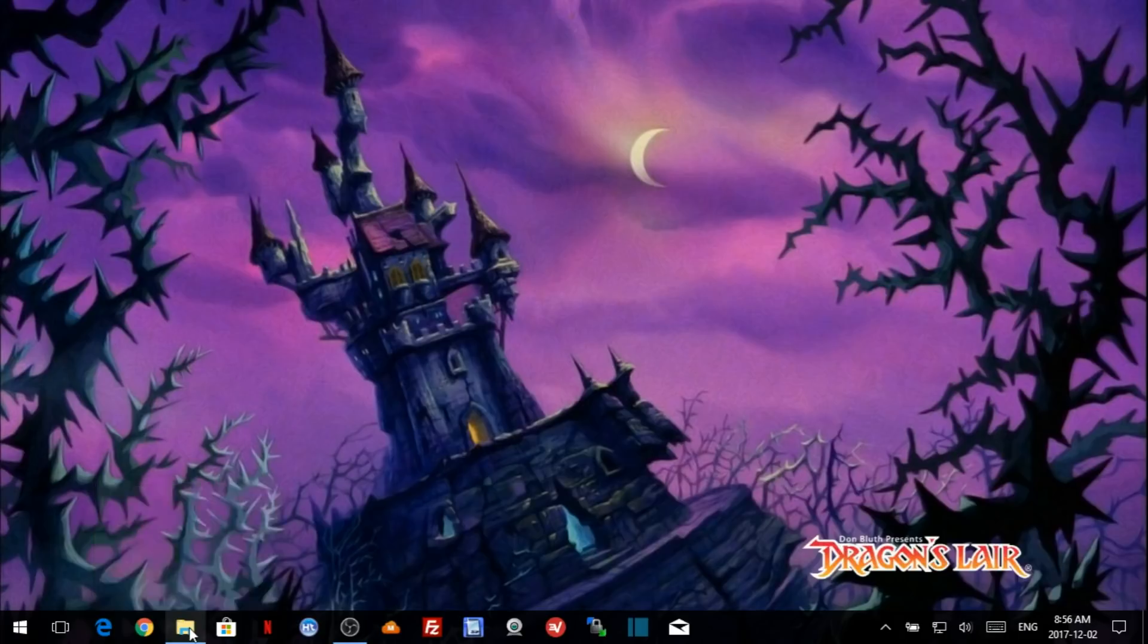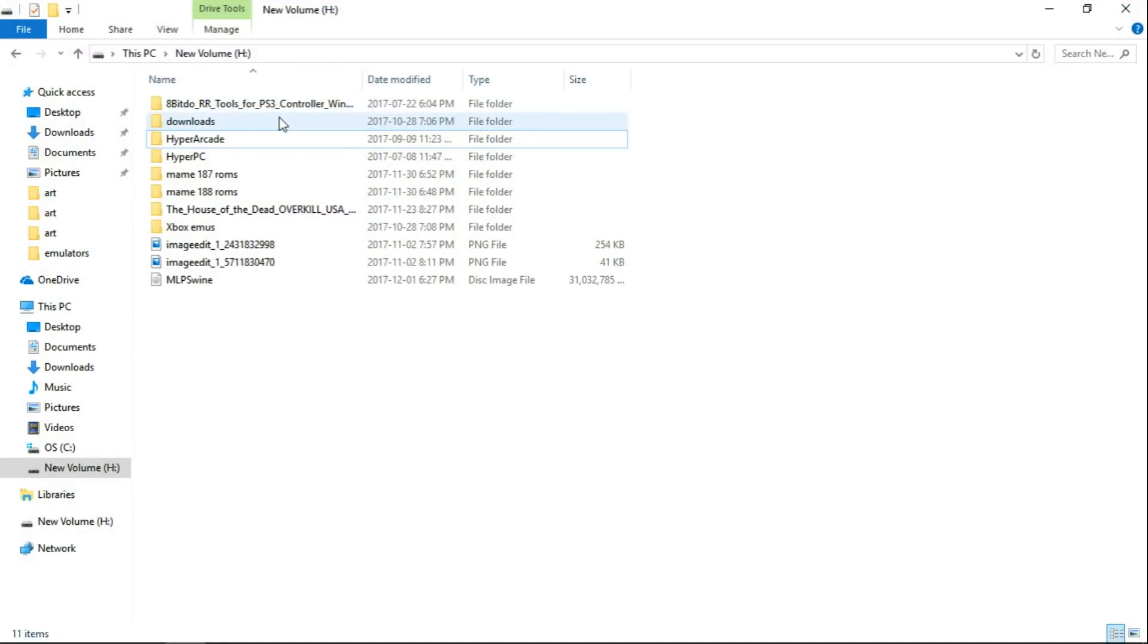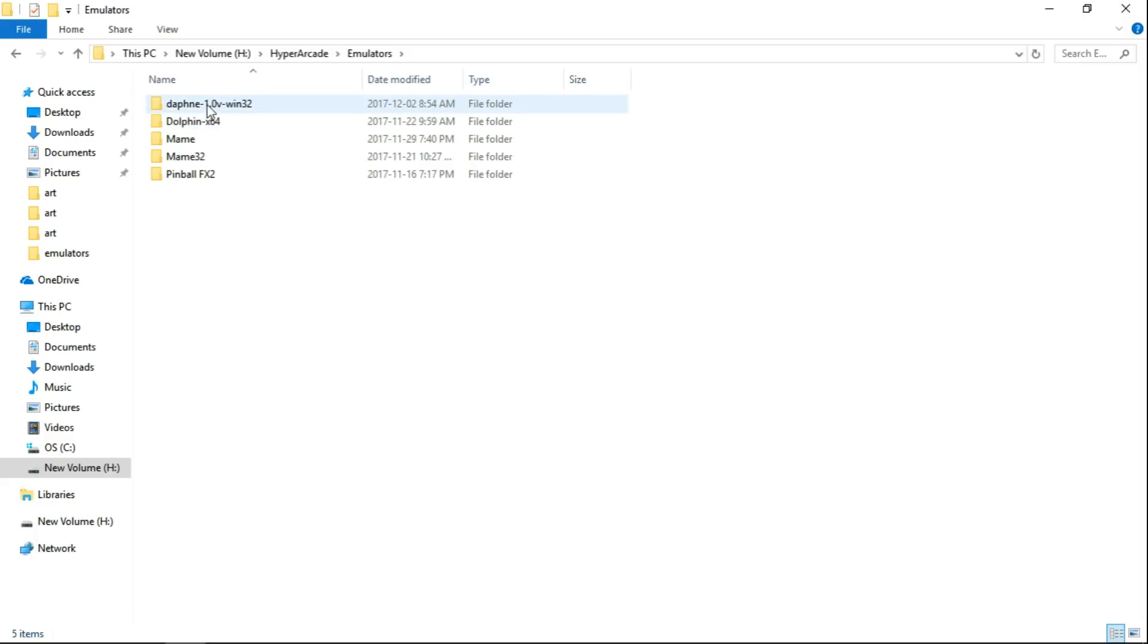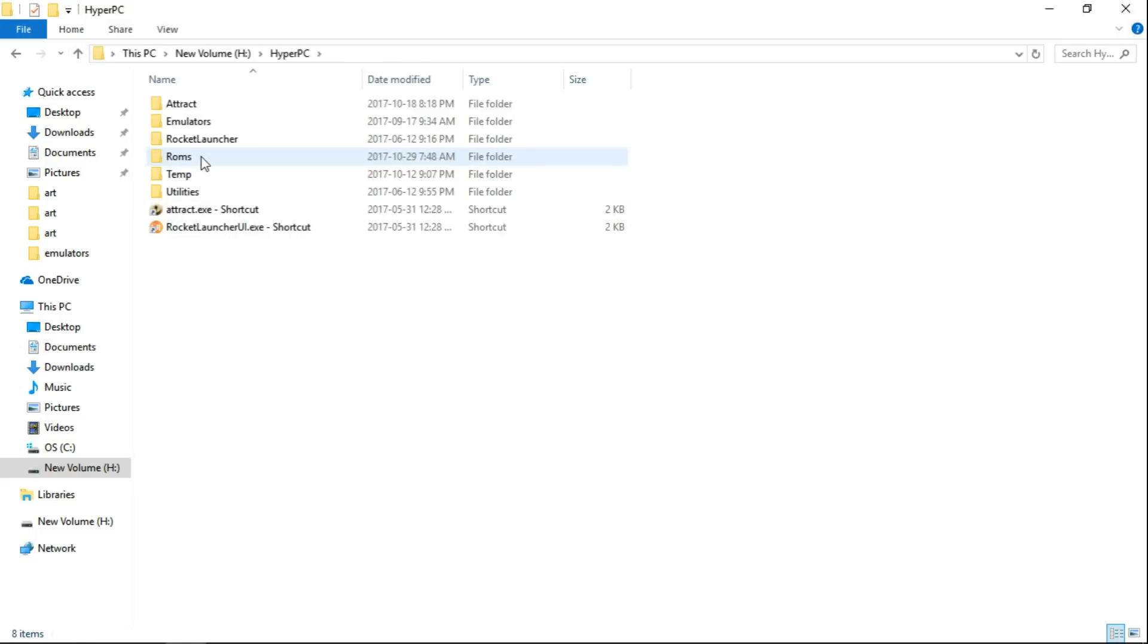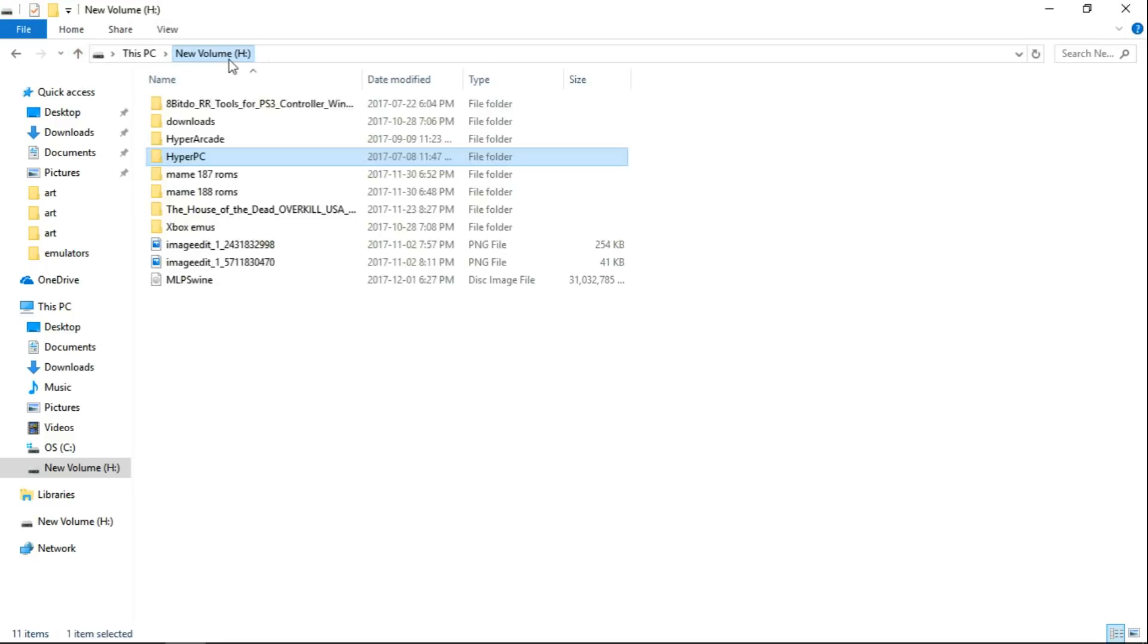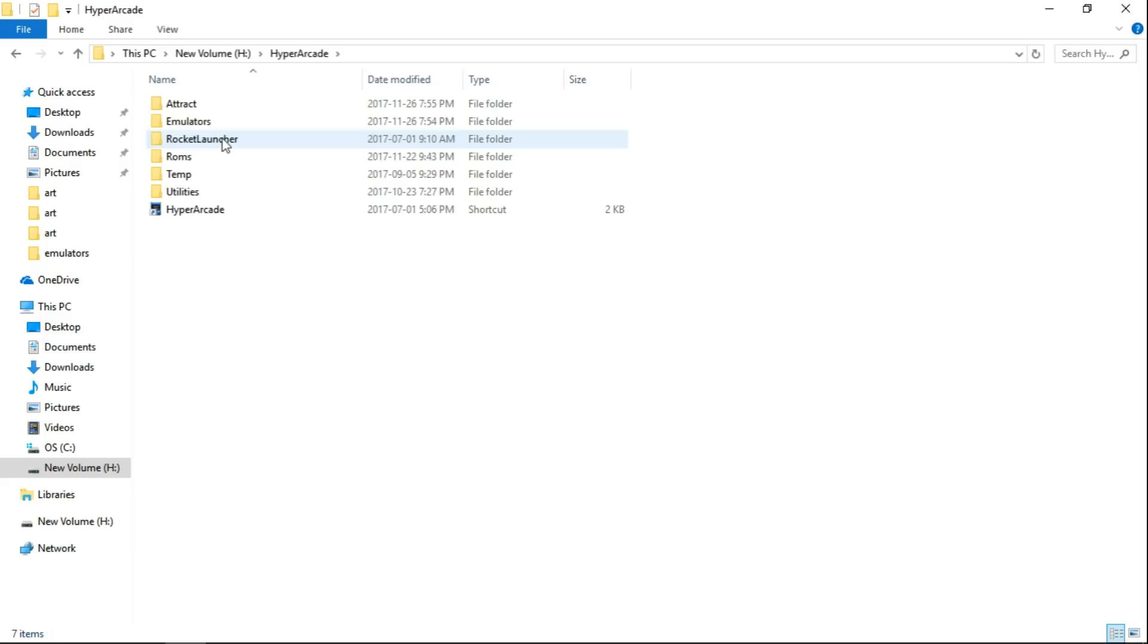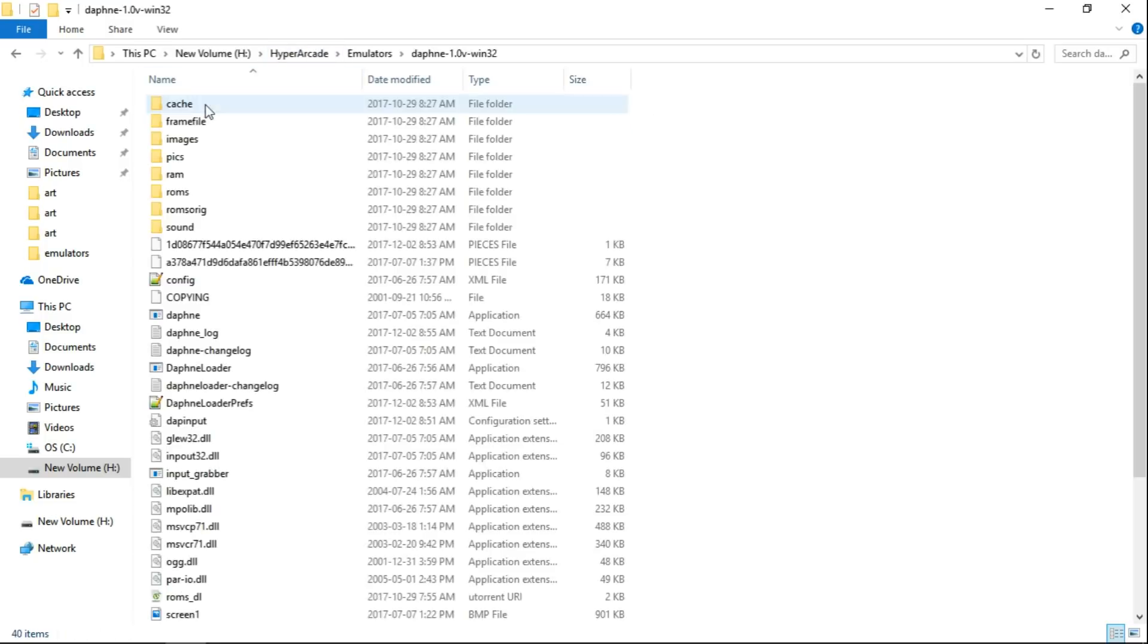So let's get started. First thing we're going to do is go into your Hyper Arcade folder, or wherever you have your Daphne emulator. So I have Hyper Arcade, Emulators, and Daphne. Daphne was a patron only Hyper Arcade release. So if you're using HyperPi PC, you would go to HyperPi PC, Emulators, and then you will see Daphne in here as well. But for the patron request, they requested it on Hyper Arcade, so I'm going to do this step by step.